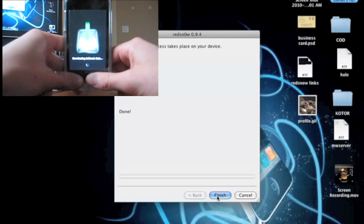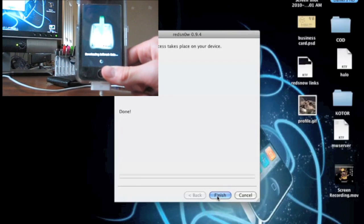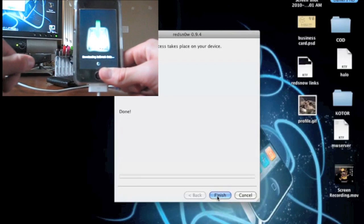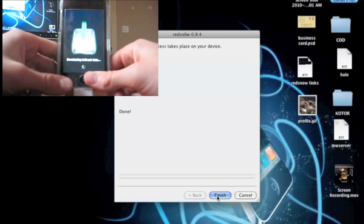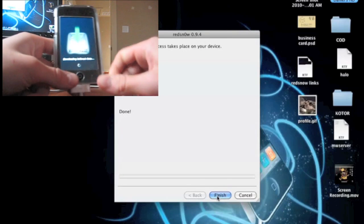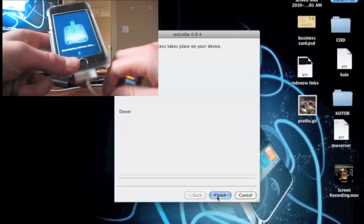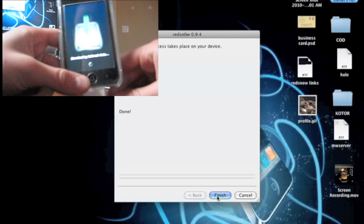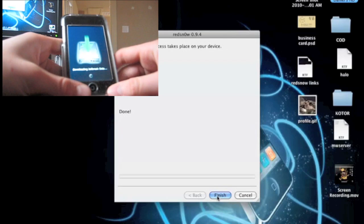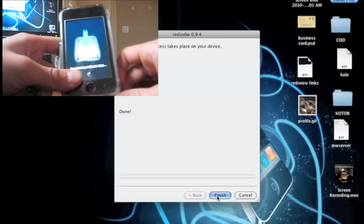I want to thank the dev team for making this jailbreak, especially MuscleNerd. His Twitter will be in the description. This was not made by the same iPhone hacker who made BlackRa1n, which was Geohot. He was awesome, but he did not make this jailbreak.